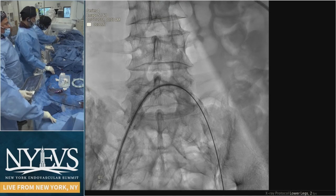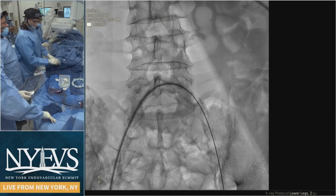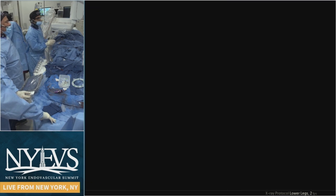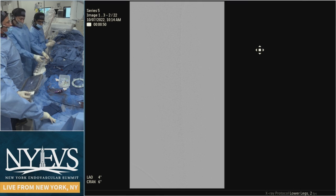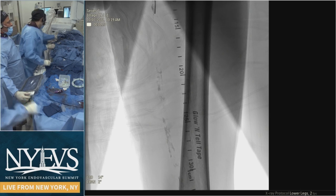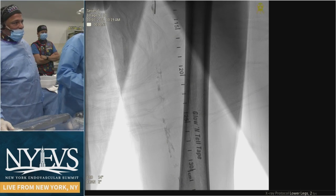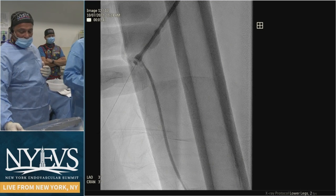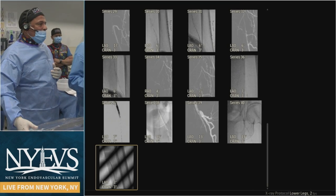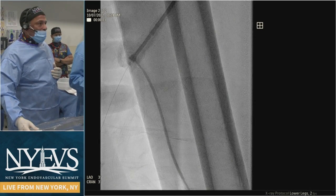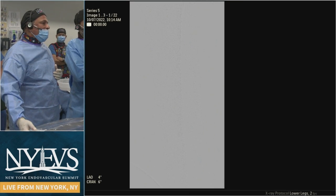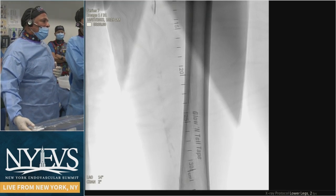We went up and over, then took one picture of the SFA. Below the knee there is two-vessel runoff but nothing in the foot in the area of the ulcer. This is the level of calcium he has — significant calcium. Because everybody tried multiple different accesses, we said let's try the standard access as Kenny described.